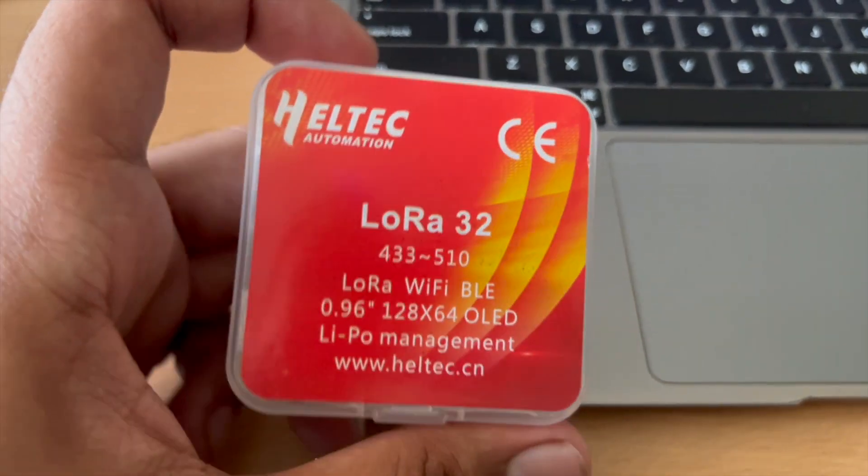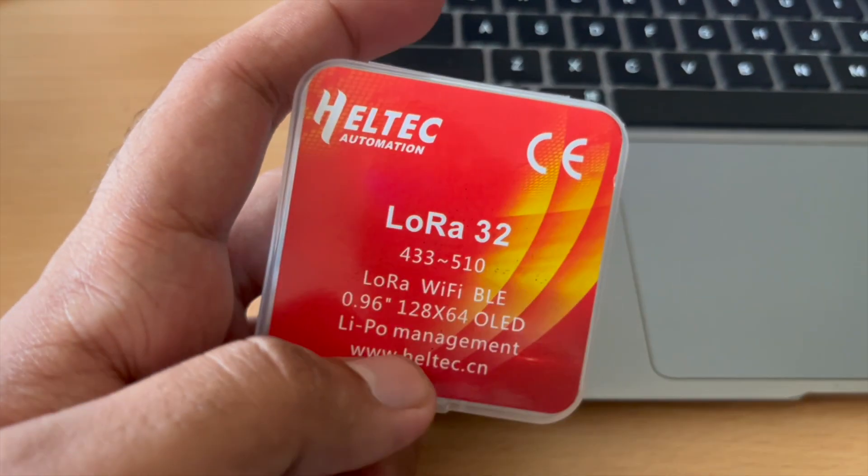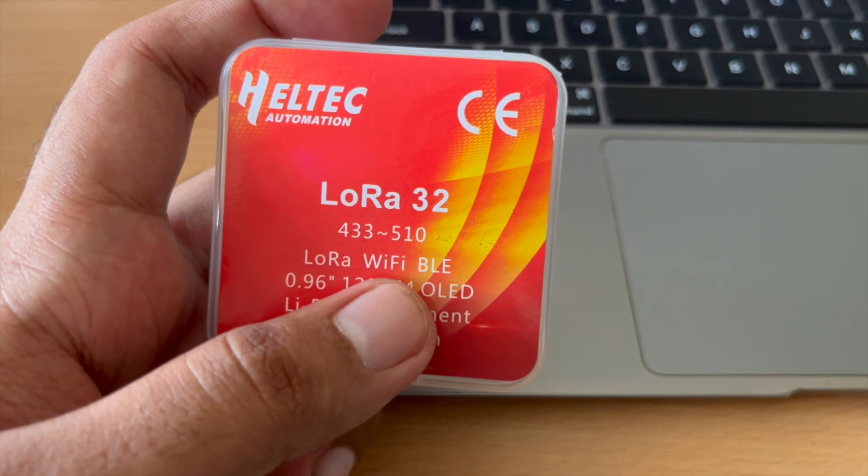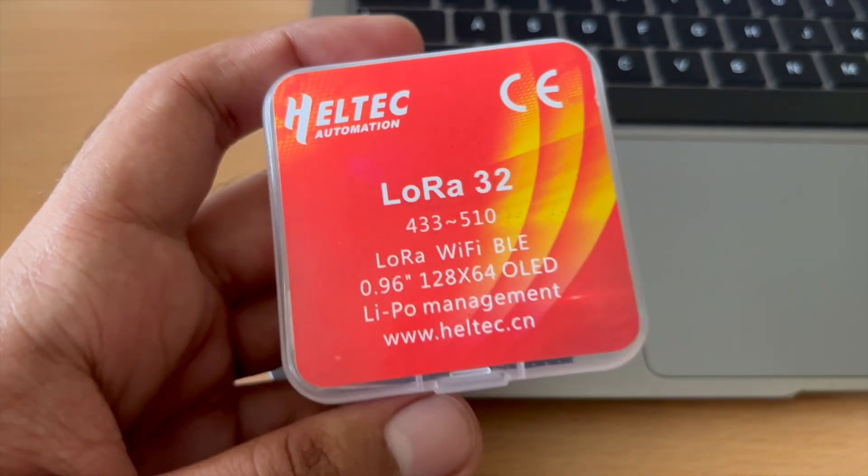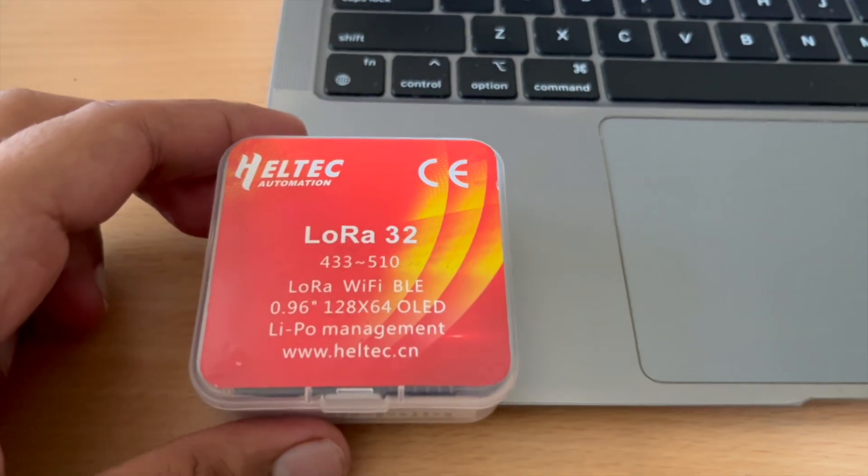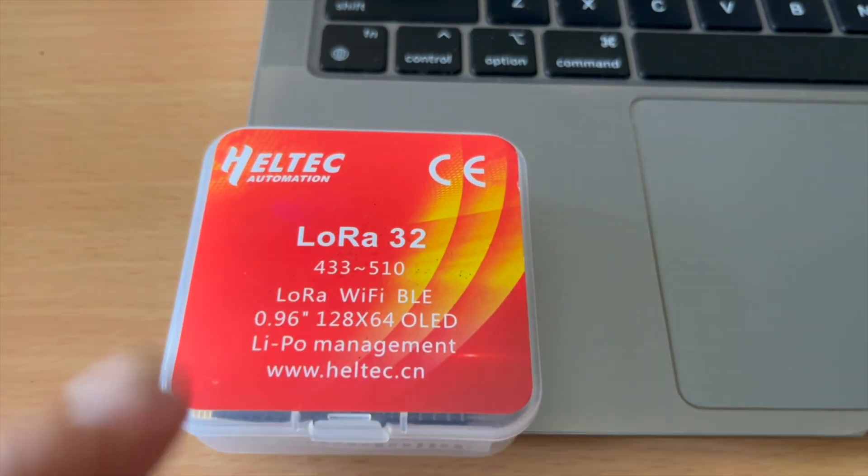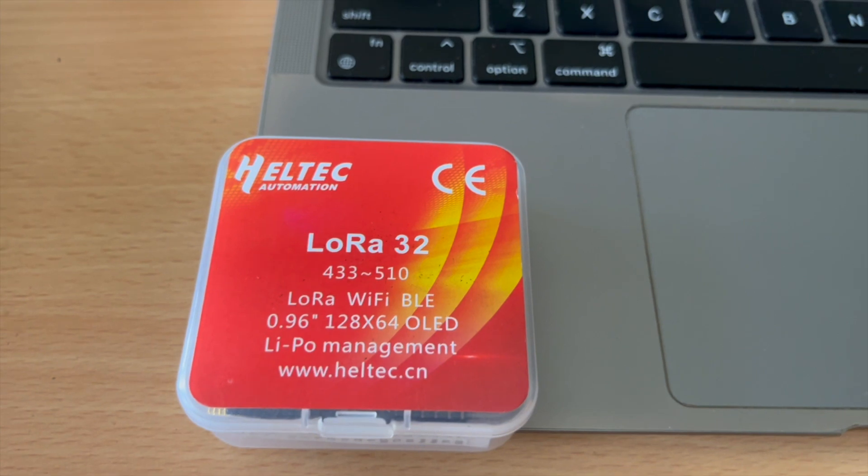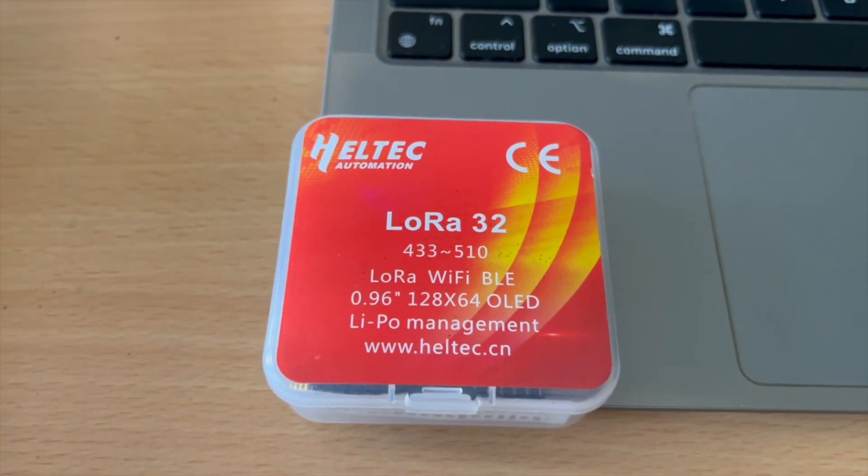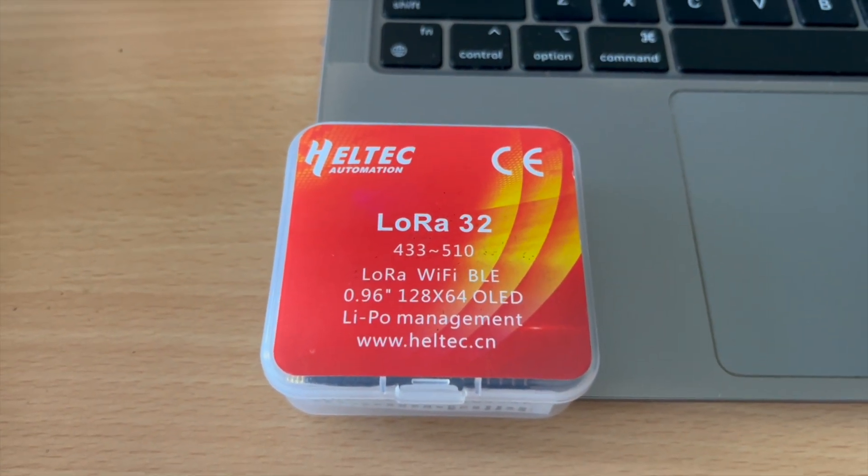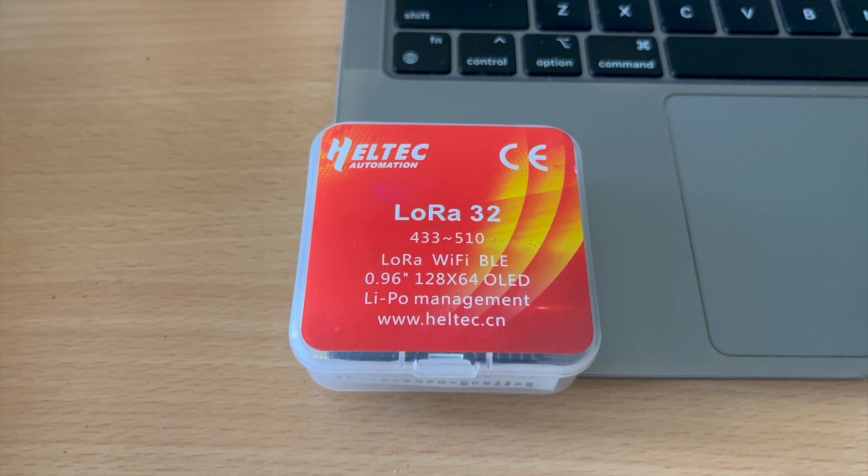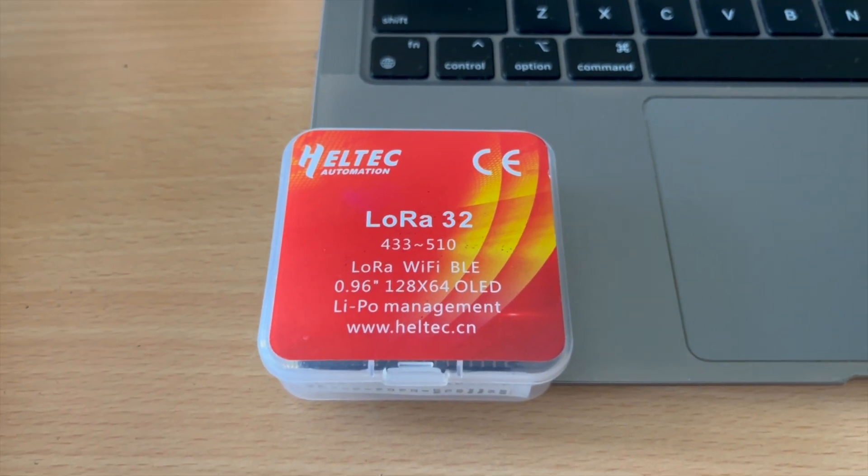So basically we will have three technologies here: long-range wireless, Wi-Fi and Bluetooth, and additionally we have a 0.96 inch 128 by 64 pixel OLED display and inbuilt LiPo management.